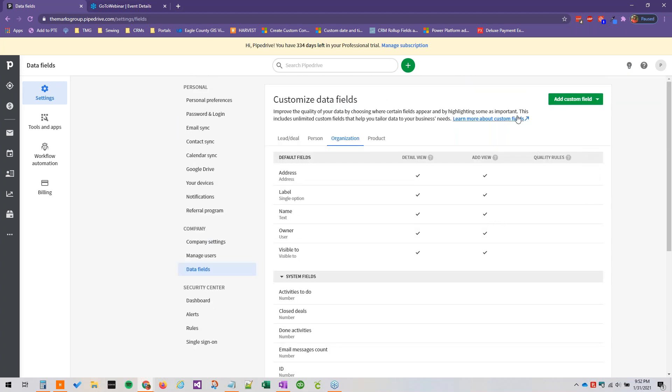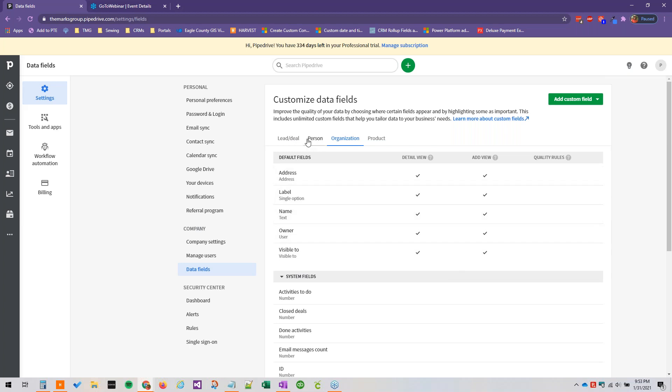So this is where you can go ahead and customize data fields. Despite Pipedrive being a pretty straightforward, very focused CRM, you can add quite a few data types as custom fields. And I definitely recommend taking a hard look at your organization and determining what would be worthwhile adding as a custom field, and if you need it go ahead and add it because there are some very nice options for field types and it would be worth having on there.